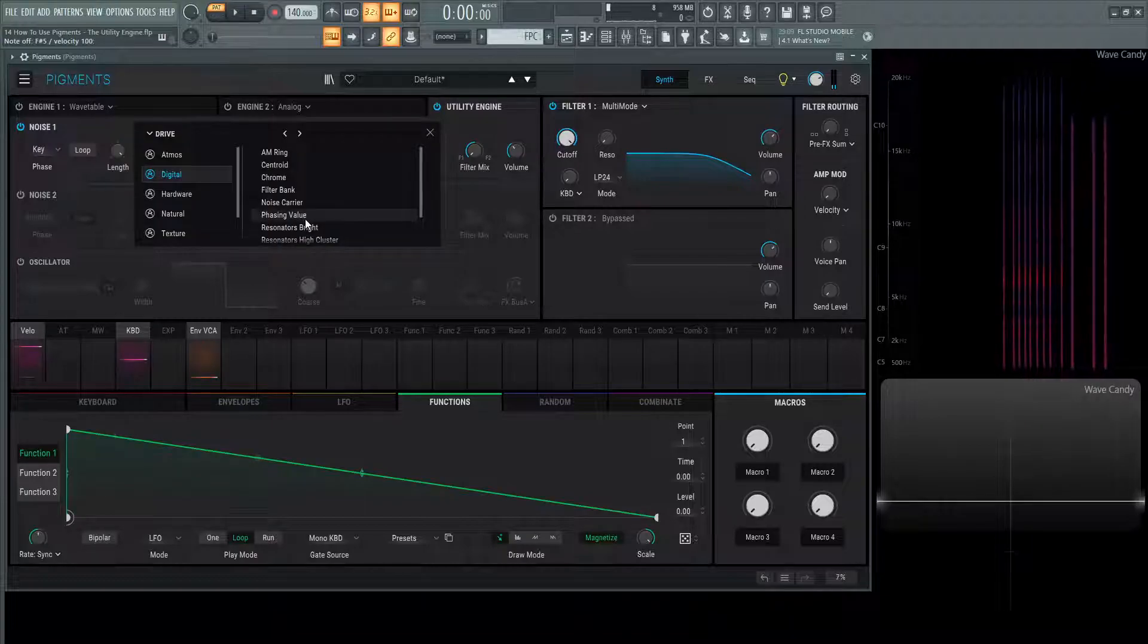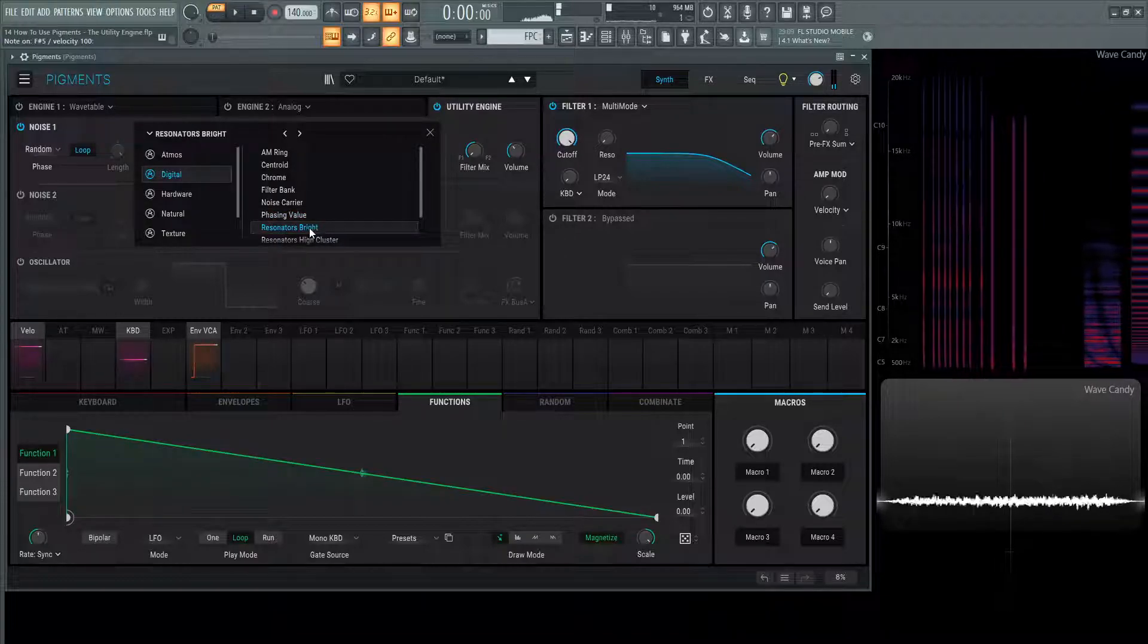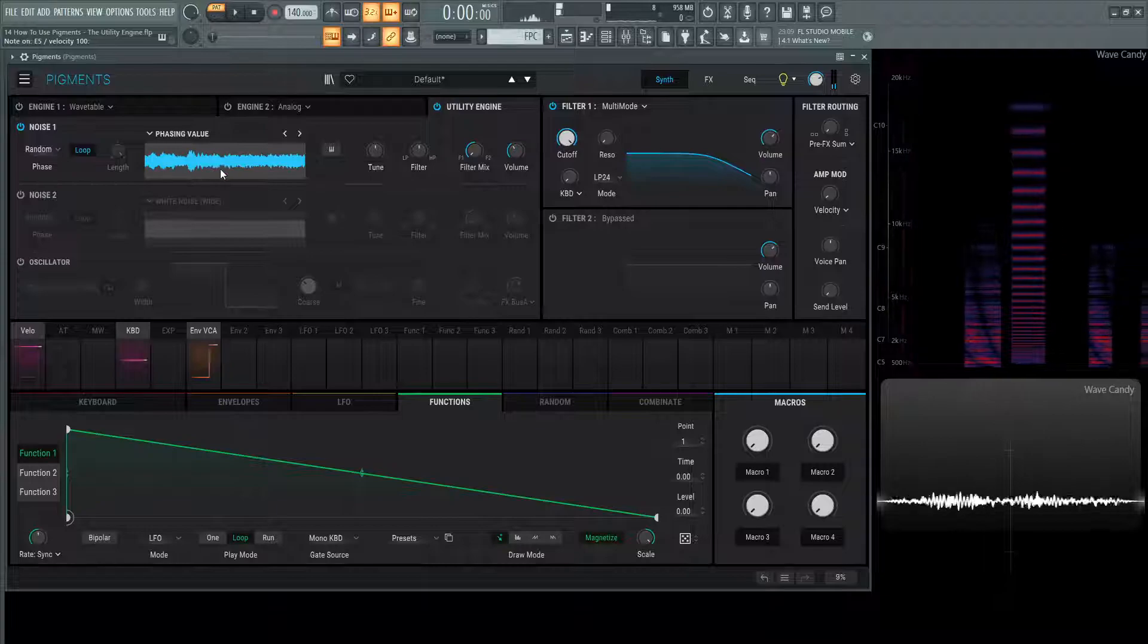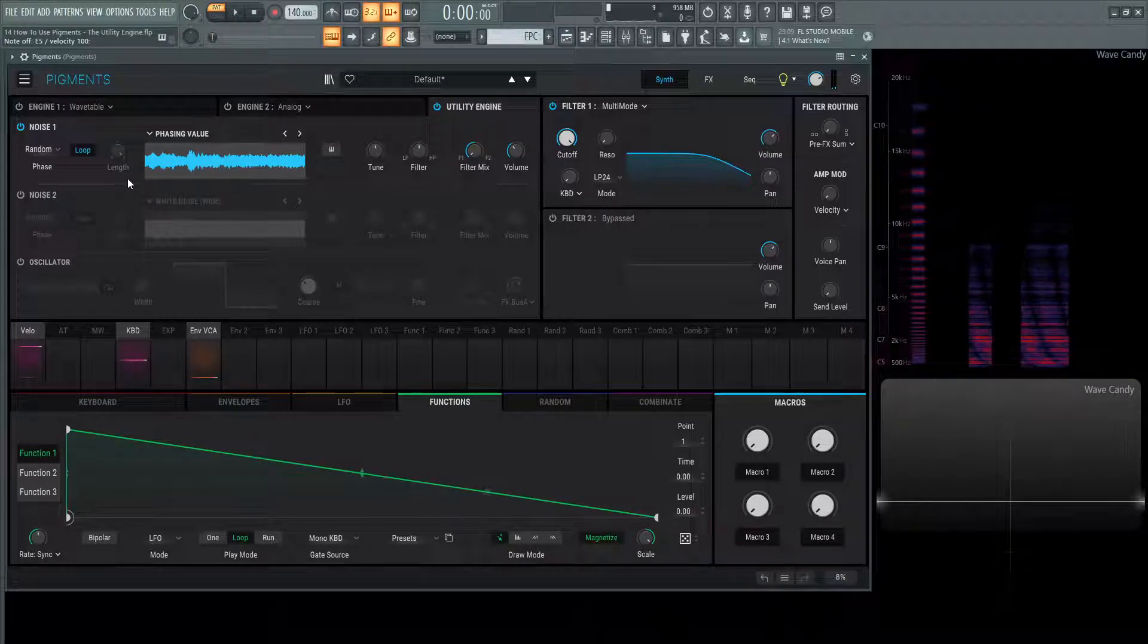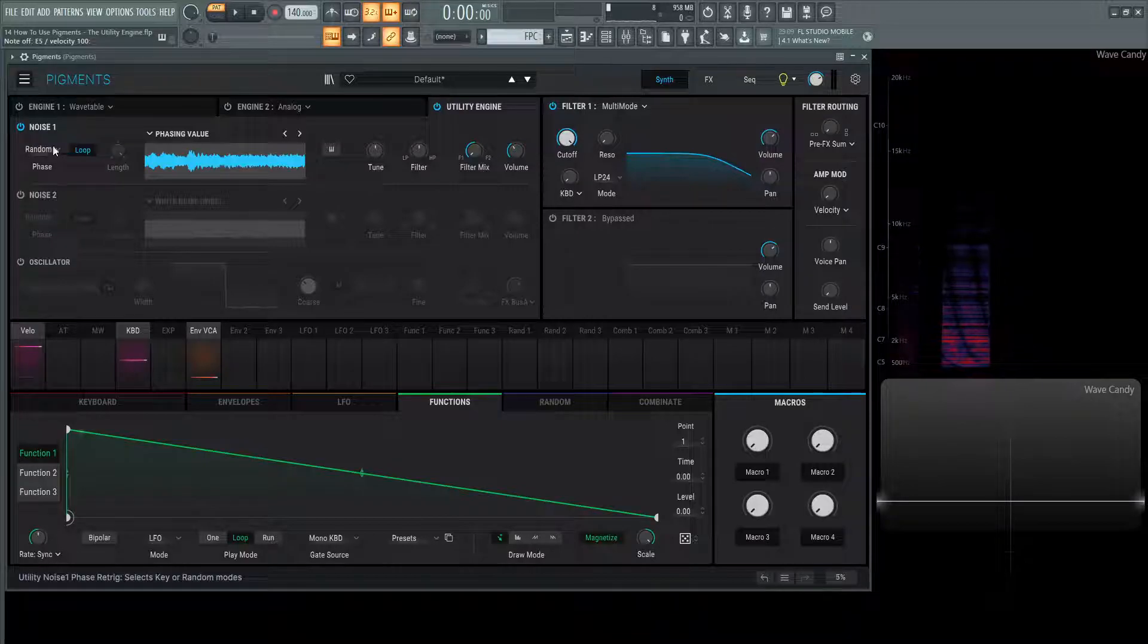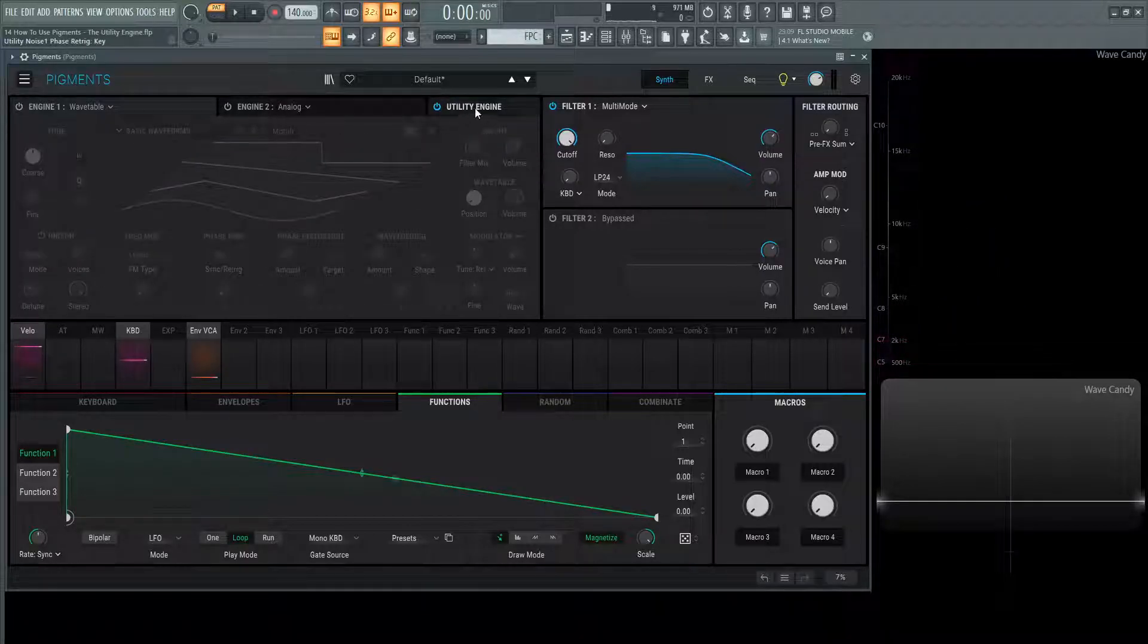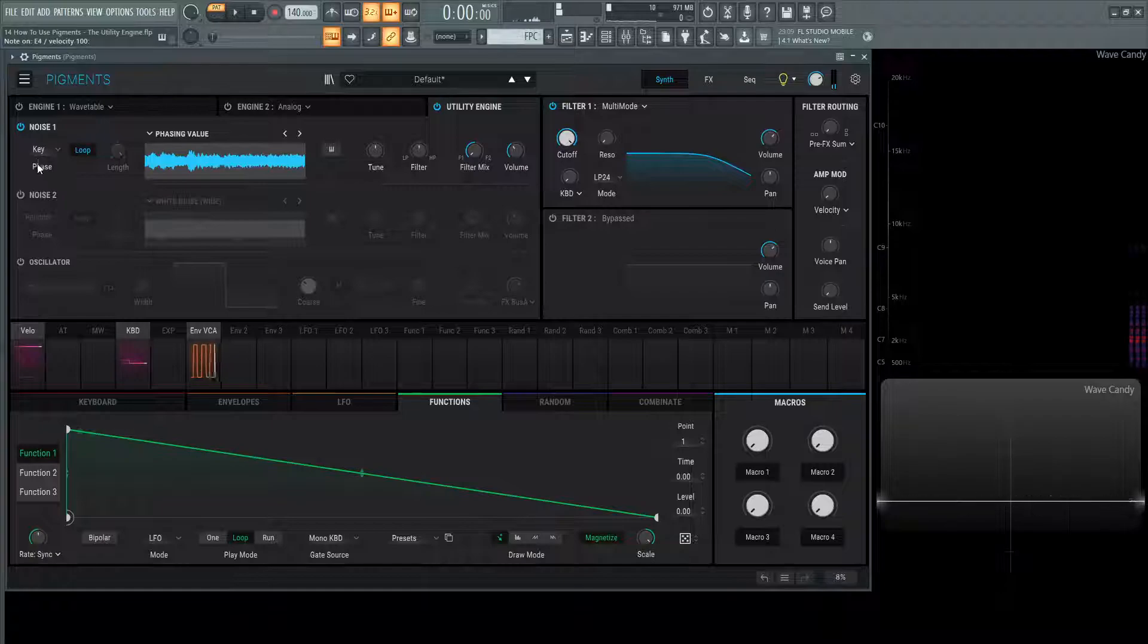Back in the digital section, we can have phasing value, resonator, bright, double-click that, and it's going to load that one in here. Now we have the phase, so basically if you want to re-trigger the phase, it can be here on random as it is on default, or it can go to key, so your key is going to re-trigger the phase every time you hit a note.